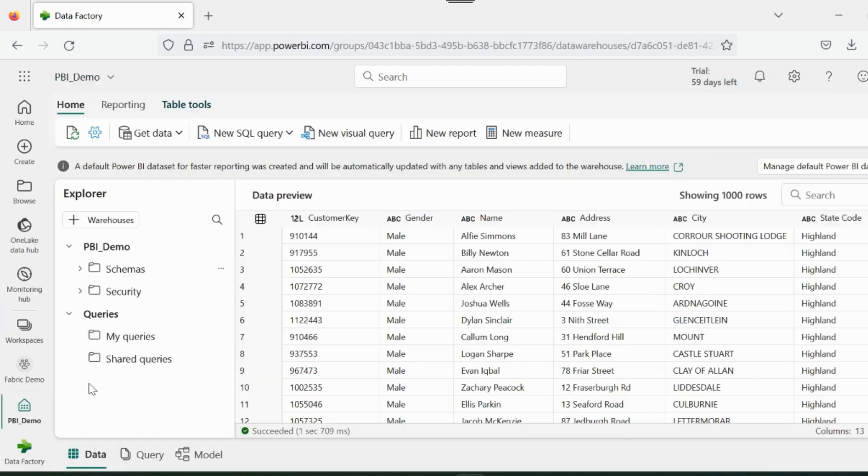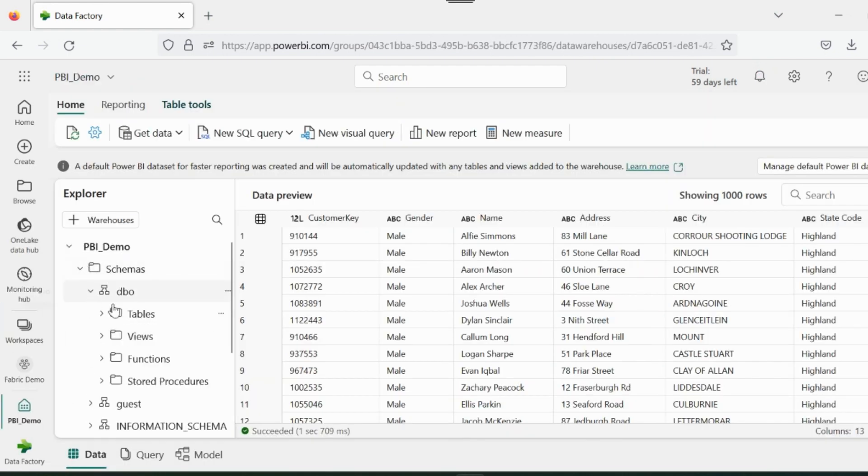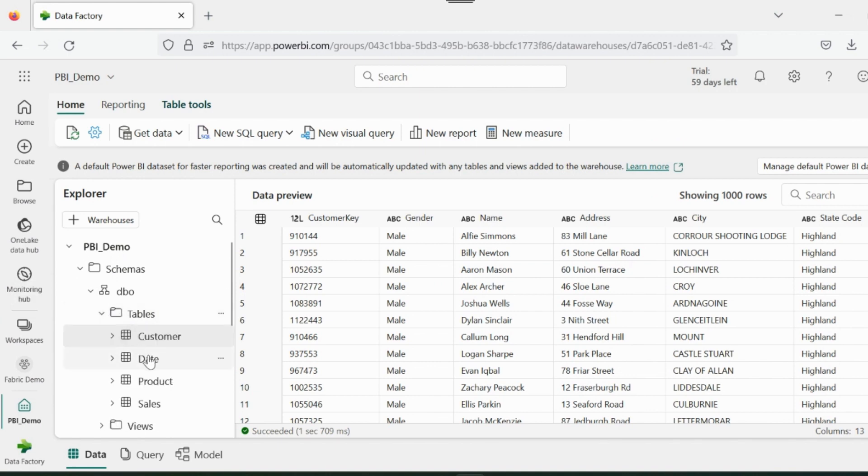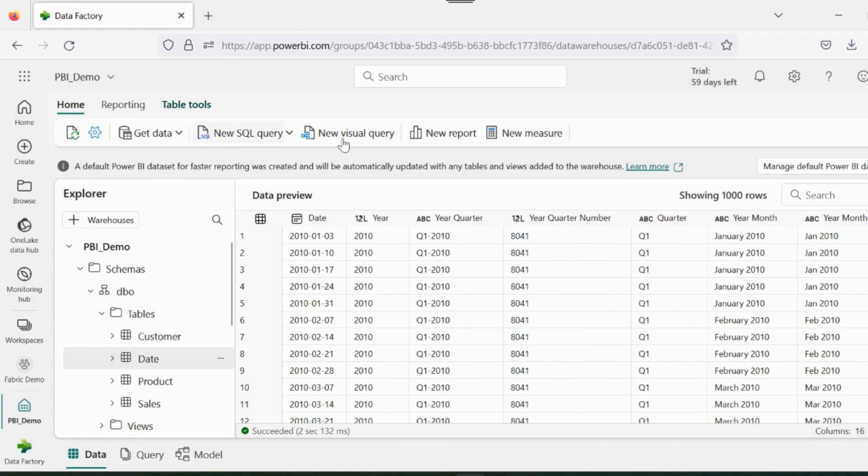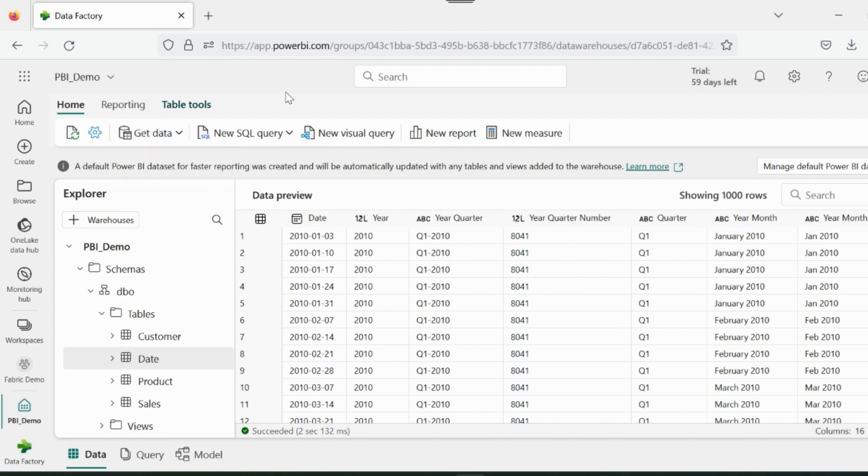If I open my data warehouse, I can see the schema, the database object, and my tables. Here I see many different options. I can load more data. I can run SQL query, DAX query, or Power Query transformations.